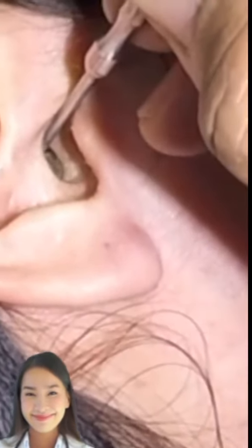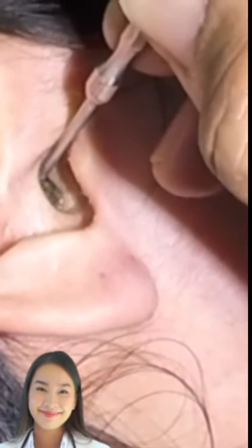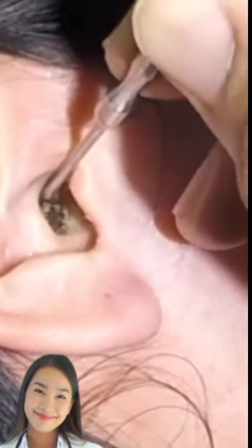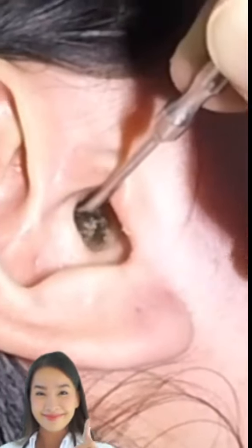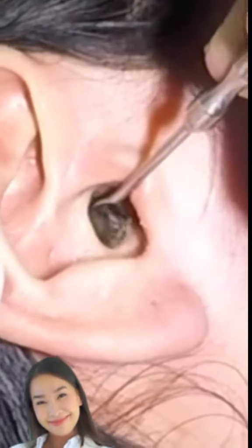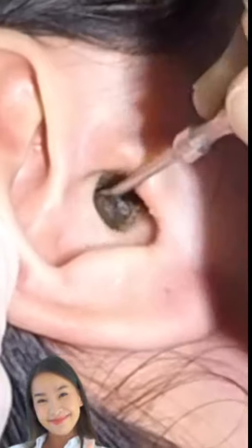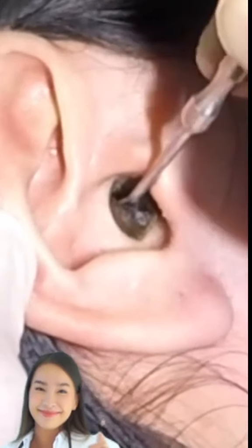The chemical composition of earwax includes long-chain fatty acids, both saturated and unsaturated, alcohols, squalene, and cholesterol. Earwax also contains dead skin cells and hair.